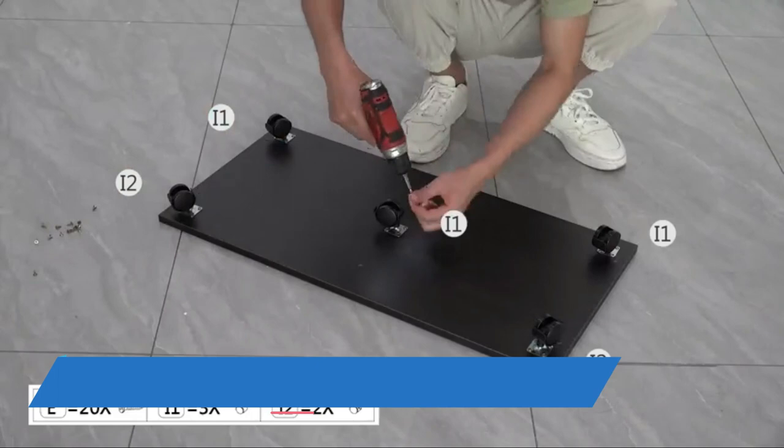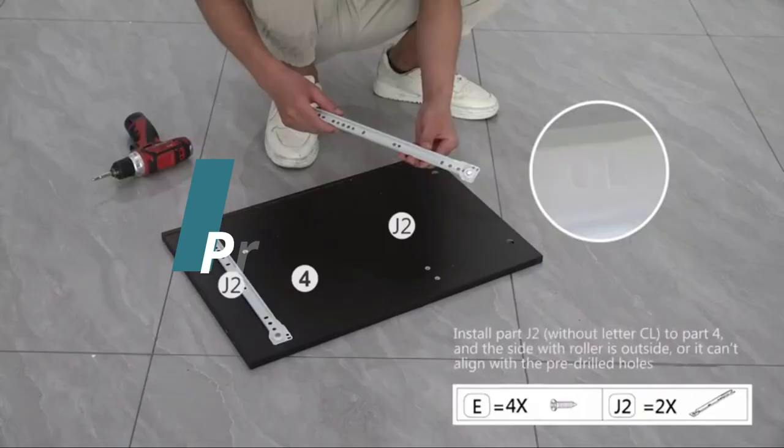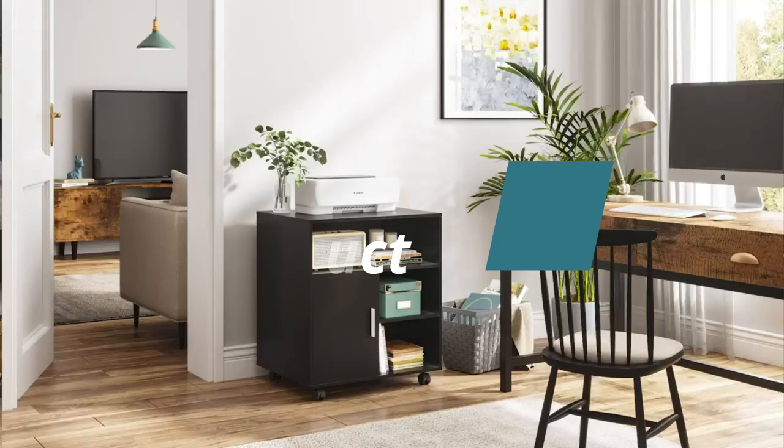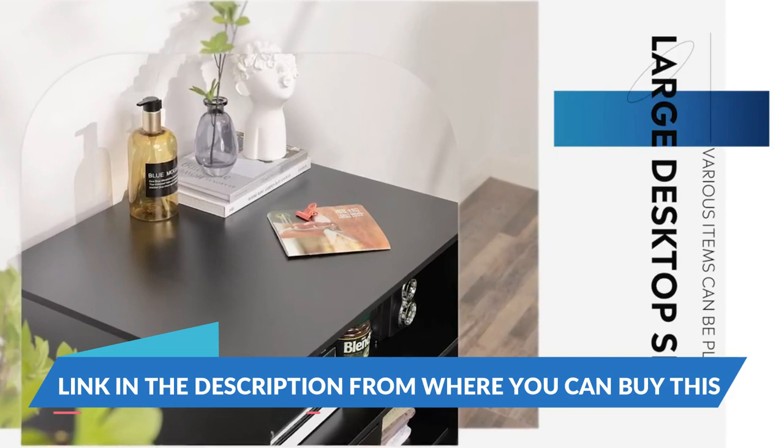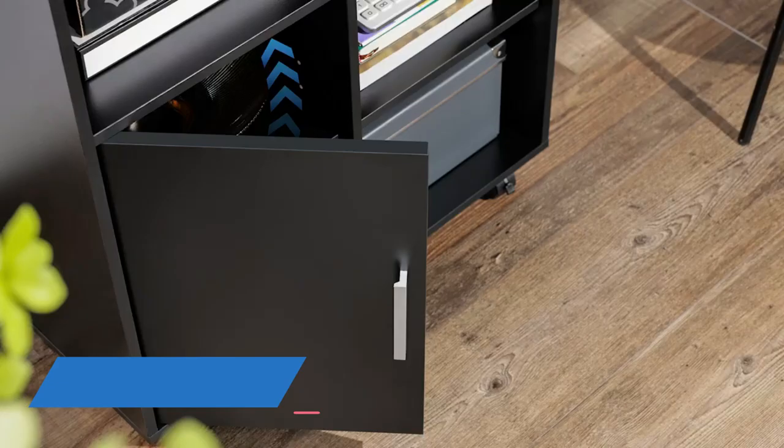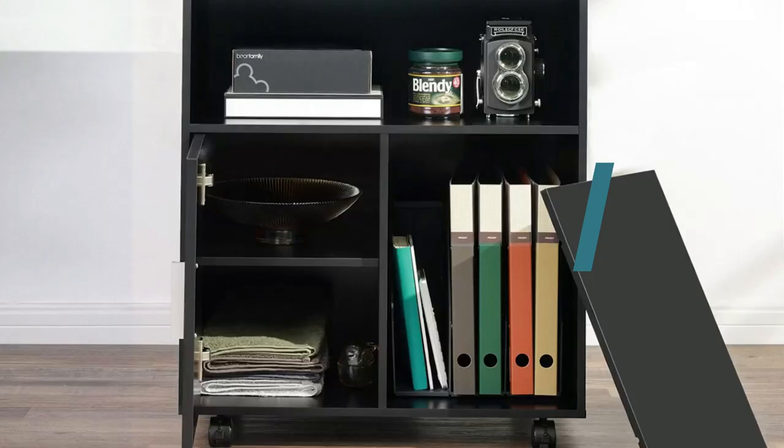Featuring a wide tabletop, two open shelving, two easy glide drawers, and a large door cabinet, this mobile file cabinet can satisfy all your storage needs by offering diverse storage options. This wood lateral filing cabinet is made of high-quality MDF board and premium hardware, which significantly improves its durability and service life.